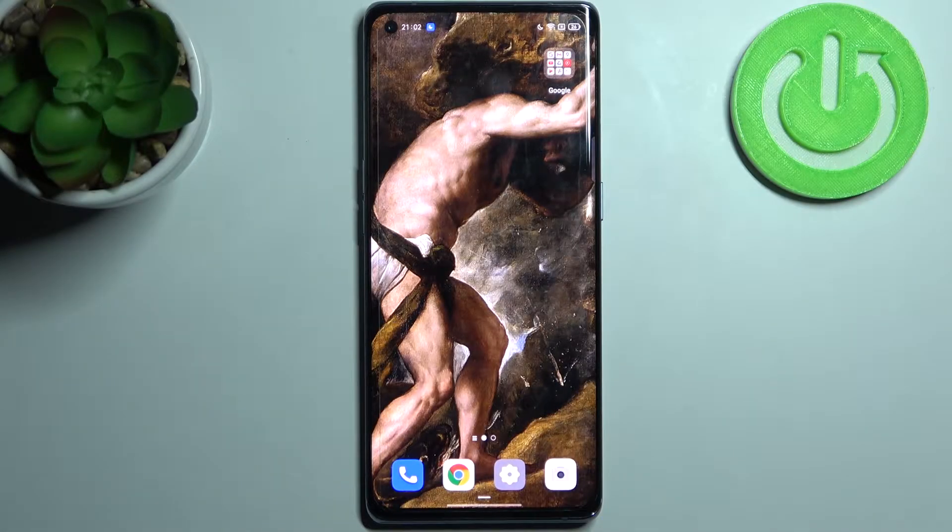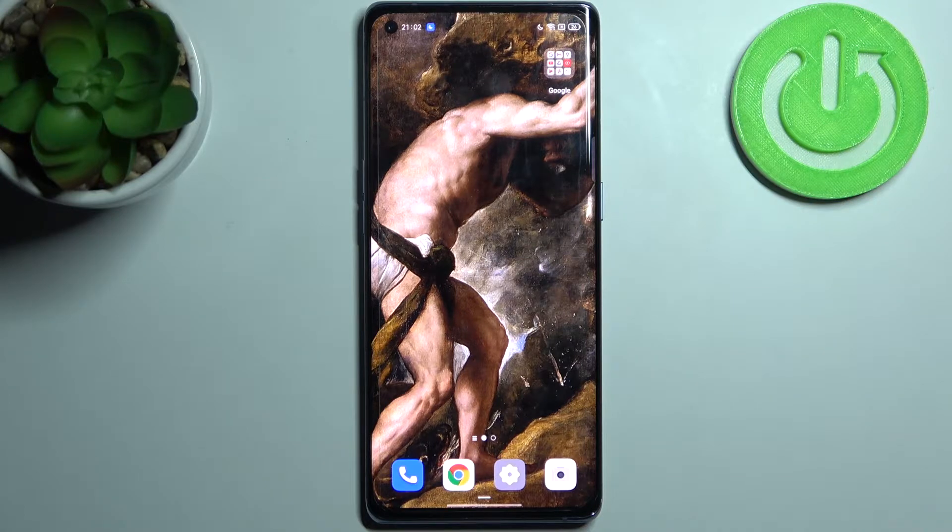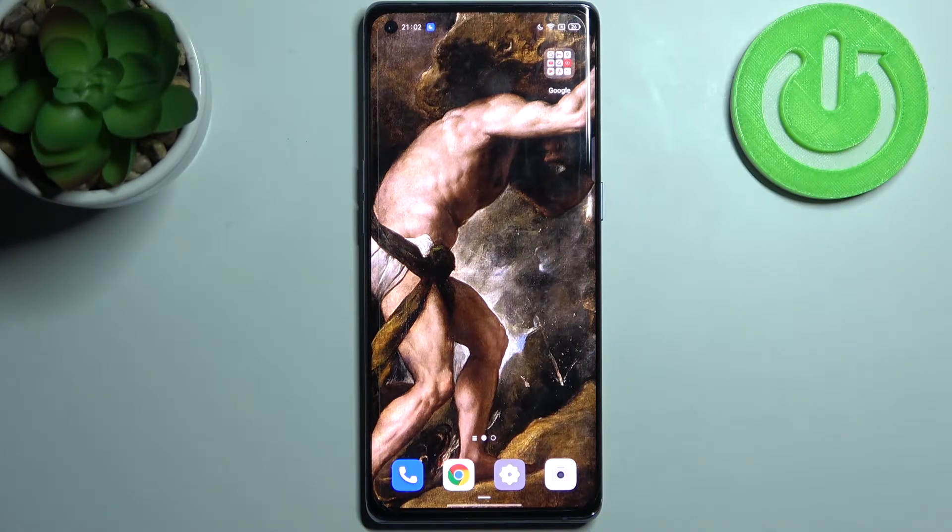Here I have Oppo Reno 6 Pro and today I'm going to show you how to enable installation from unknown sources on this device.